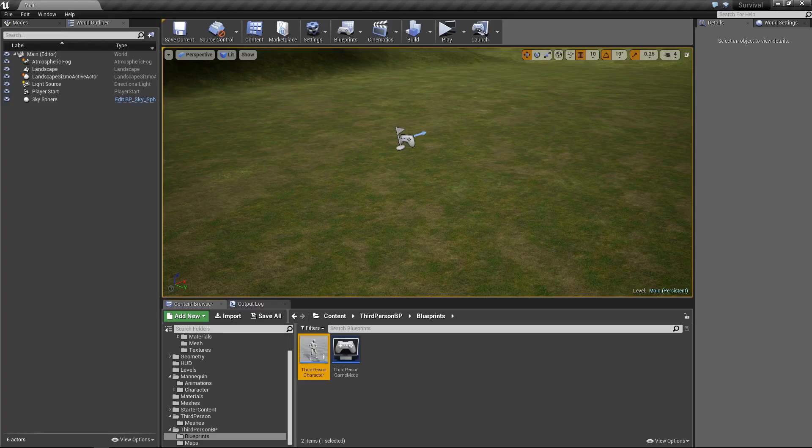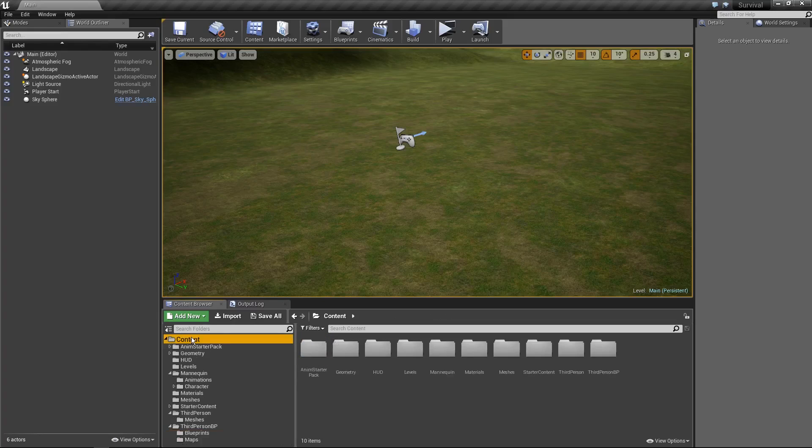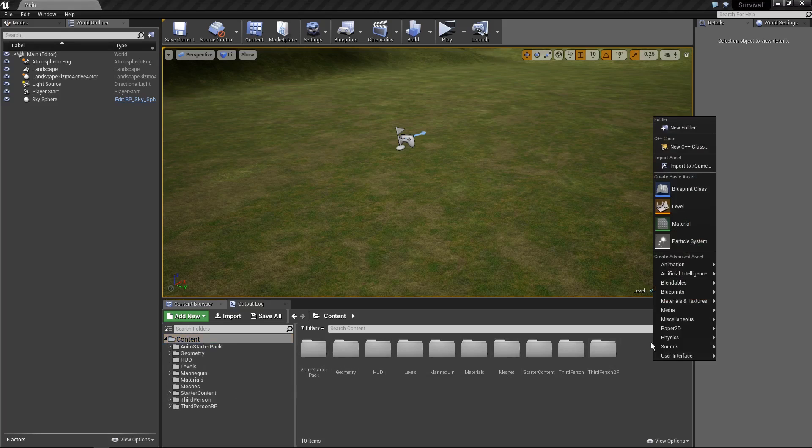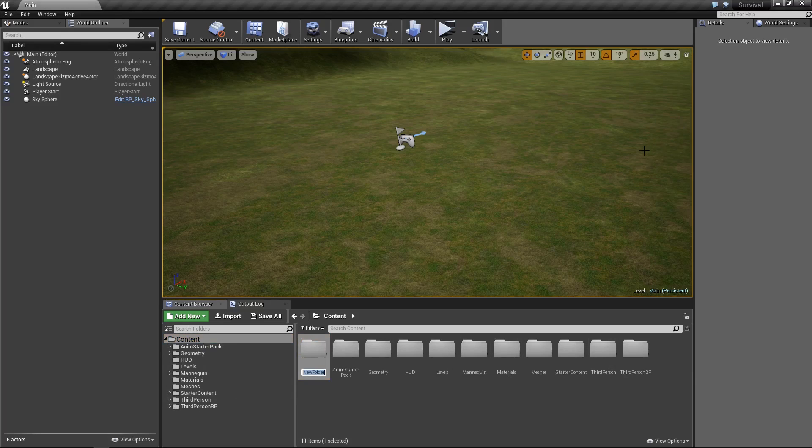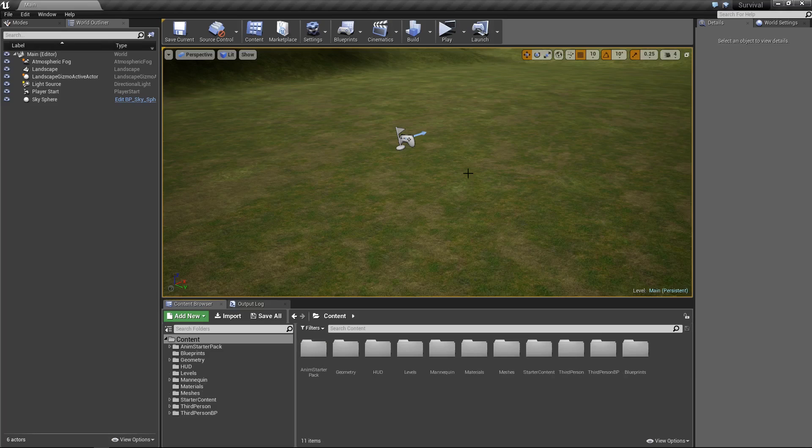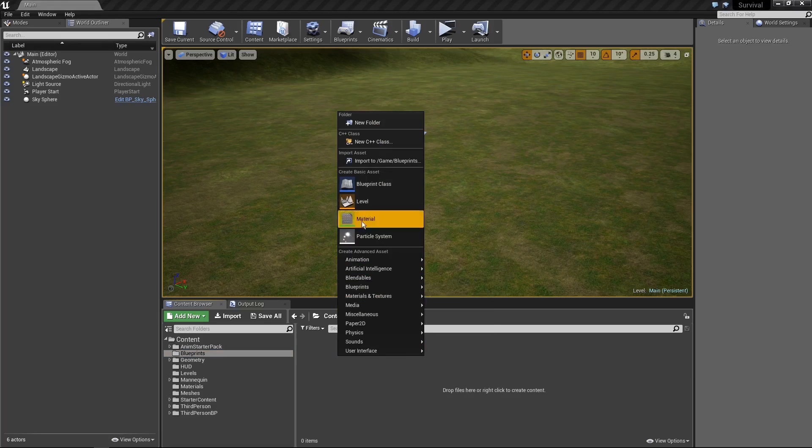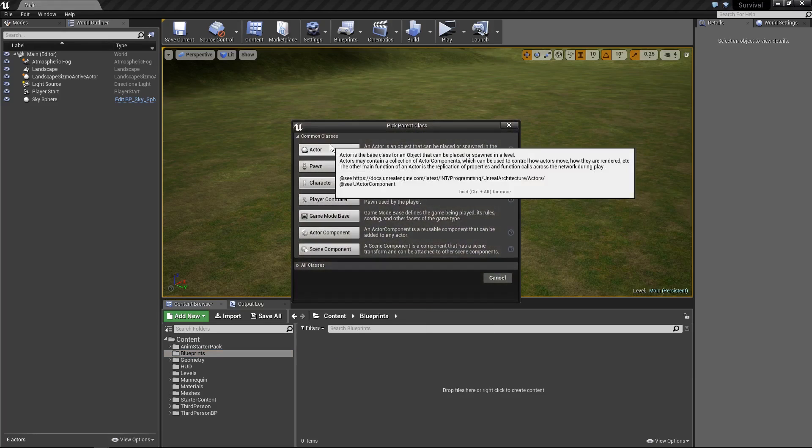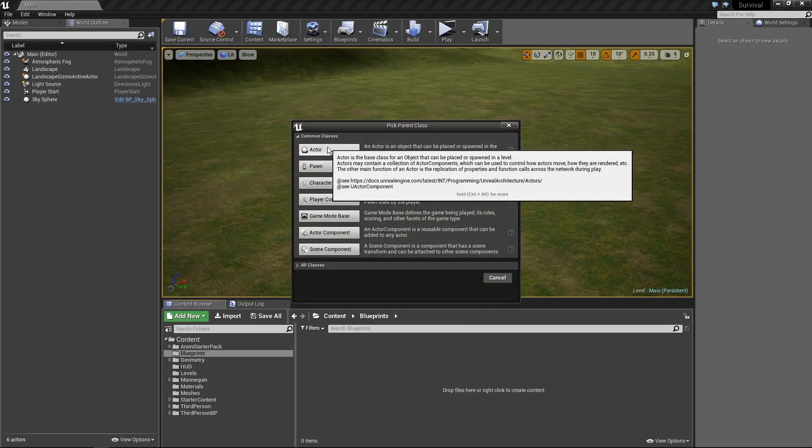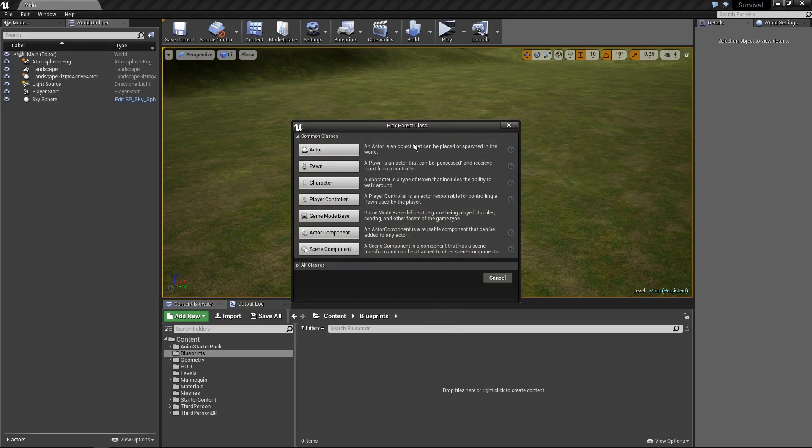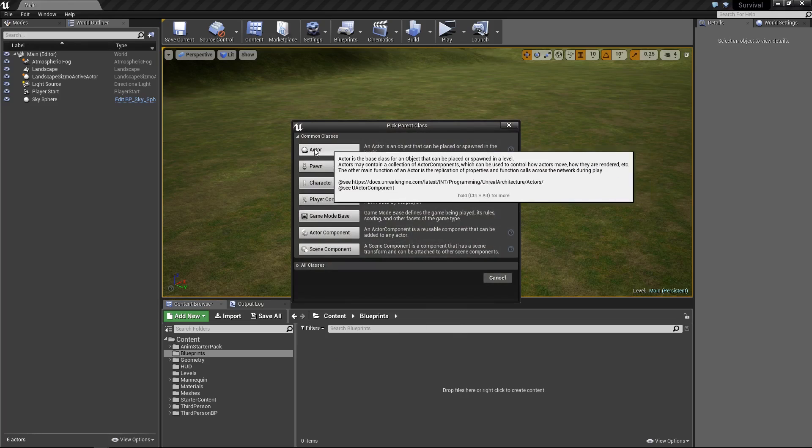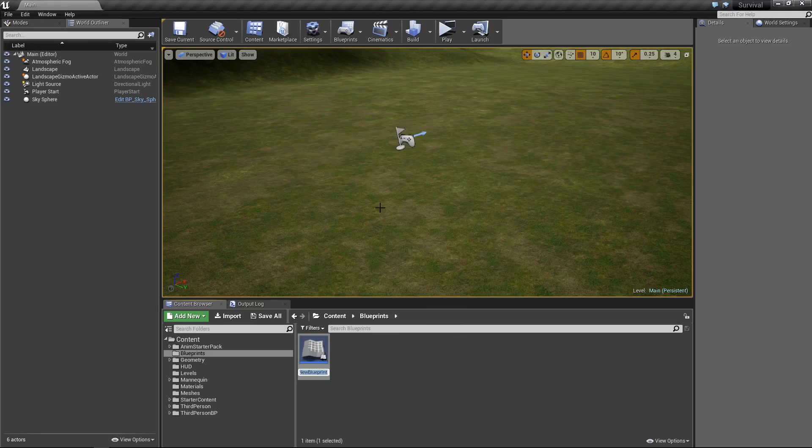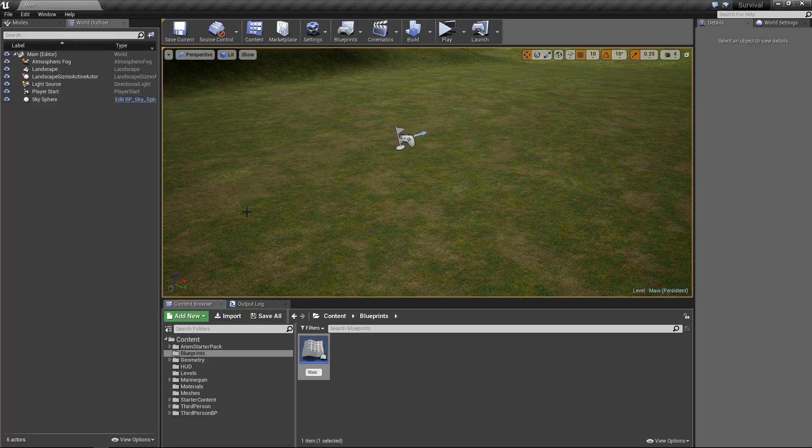So click on mesh in the dropdown, select SK mannequin, which is that new one that comes with the anim starter pack. And now at this point, what you can do is where it says animation, you want to go to anim class and then hero TPP is the new anim blueprint. Later on, we're going to make our own anim blueprint, but this one's perfect for now. And now you'll notice that a character is actually supposed to be holding a gun.